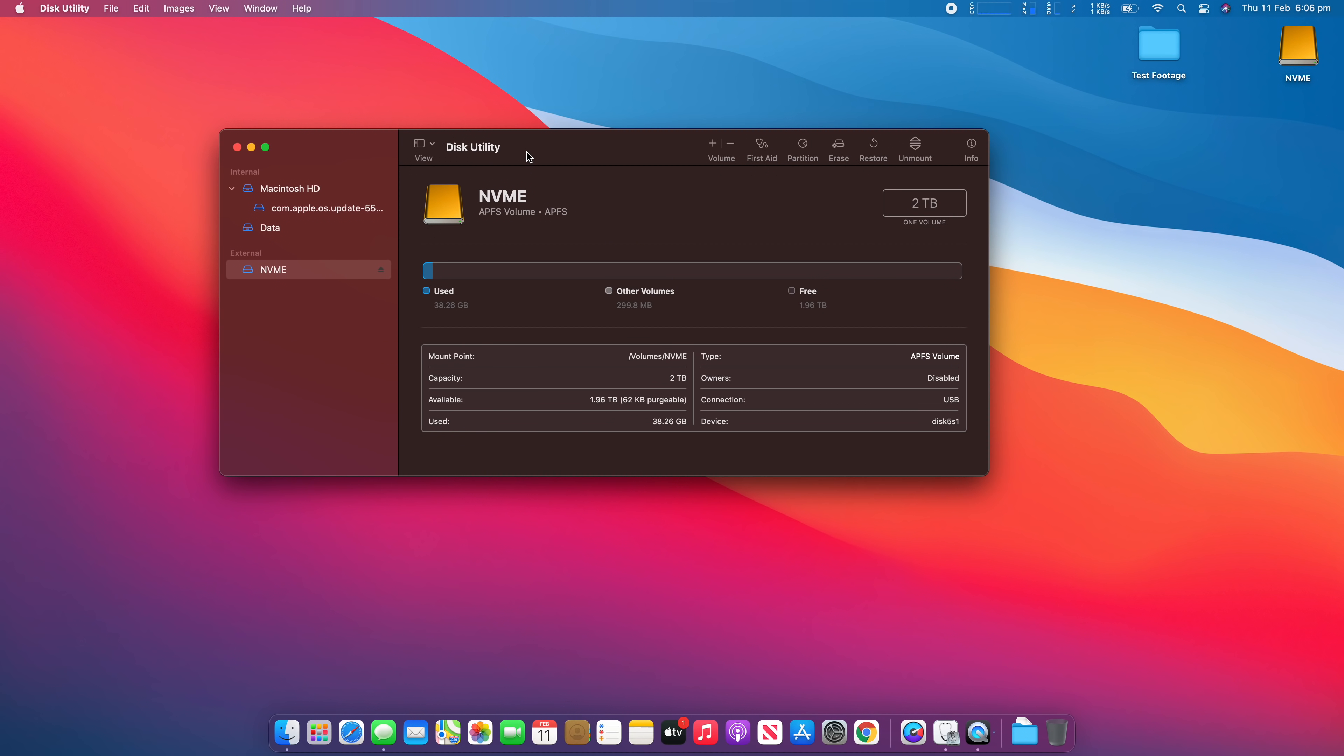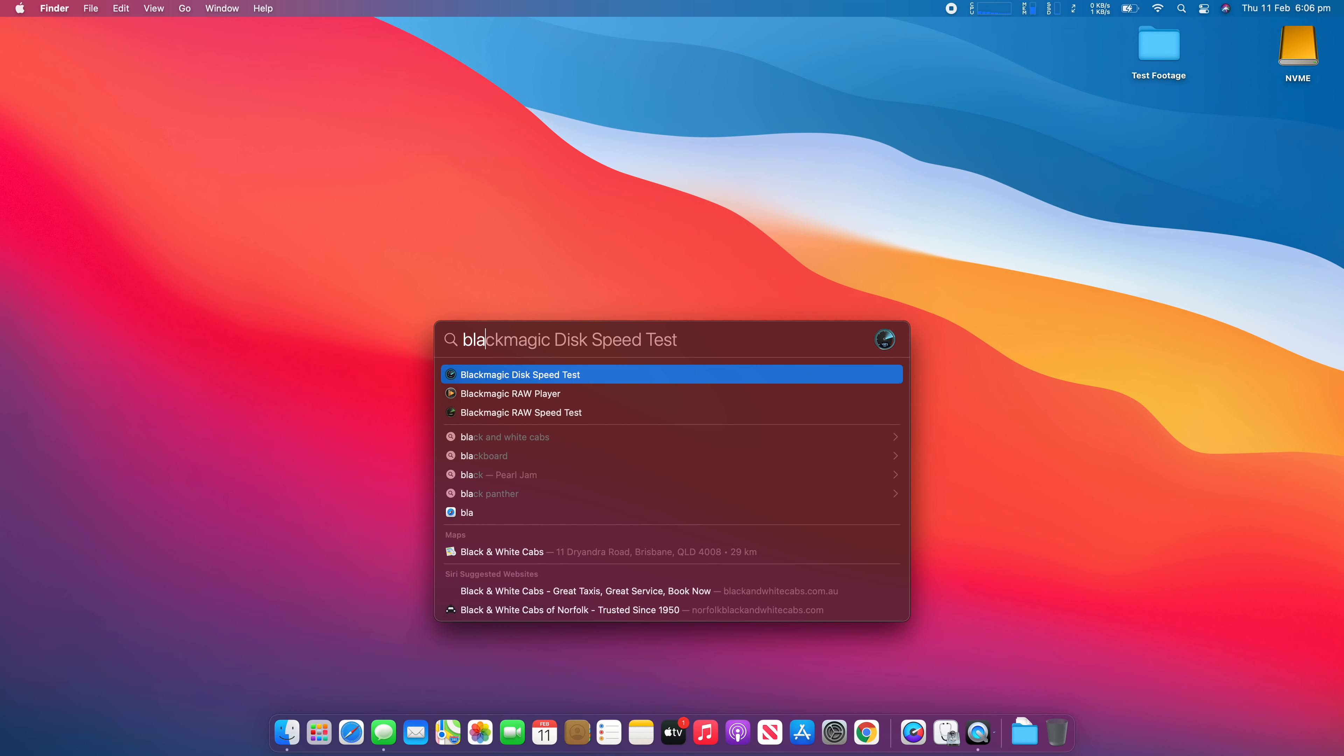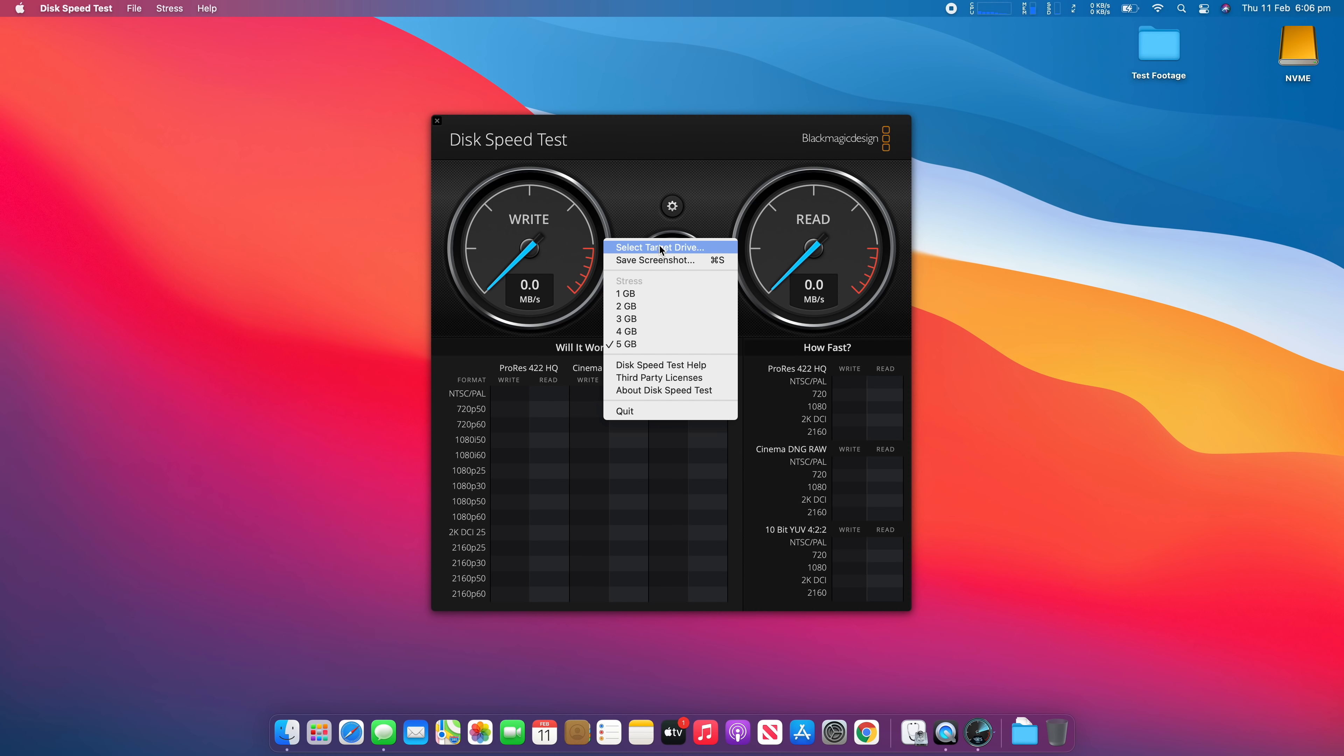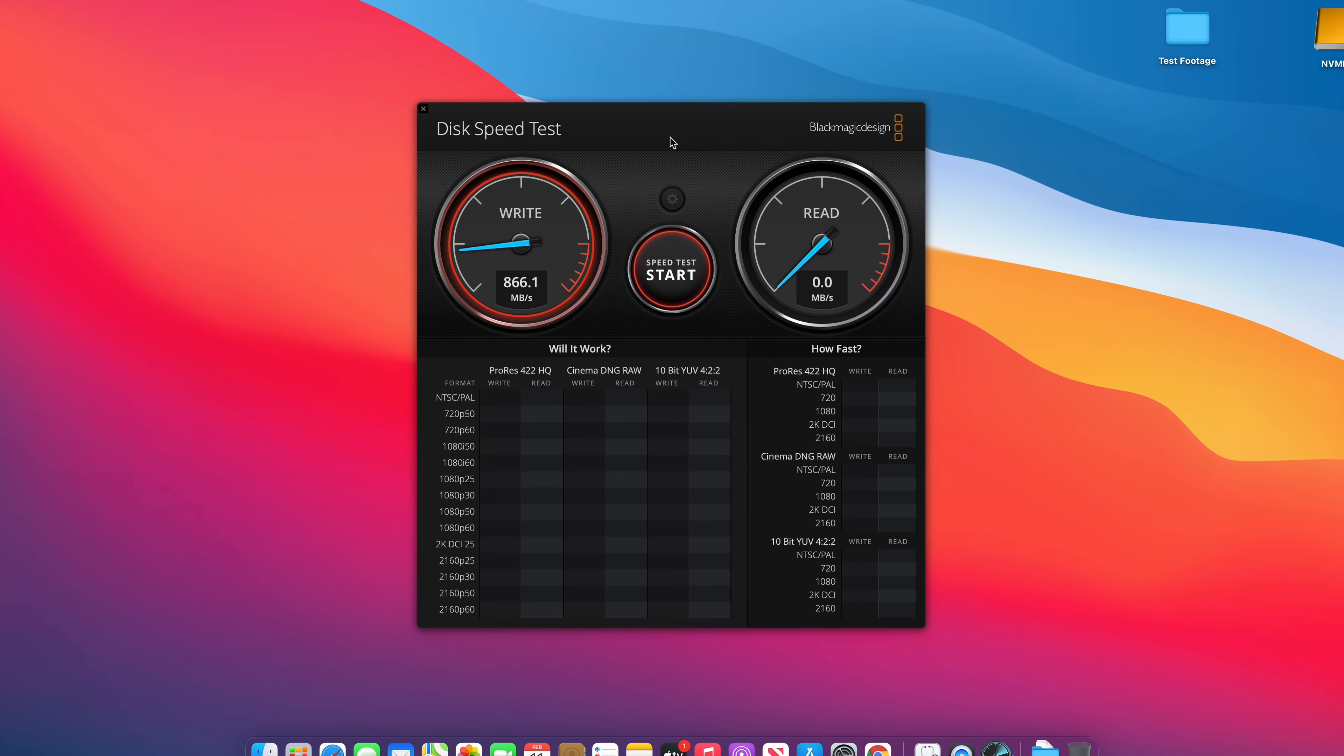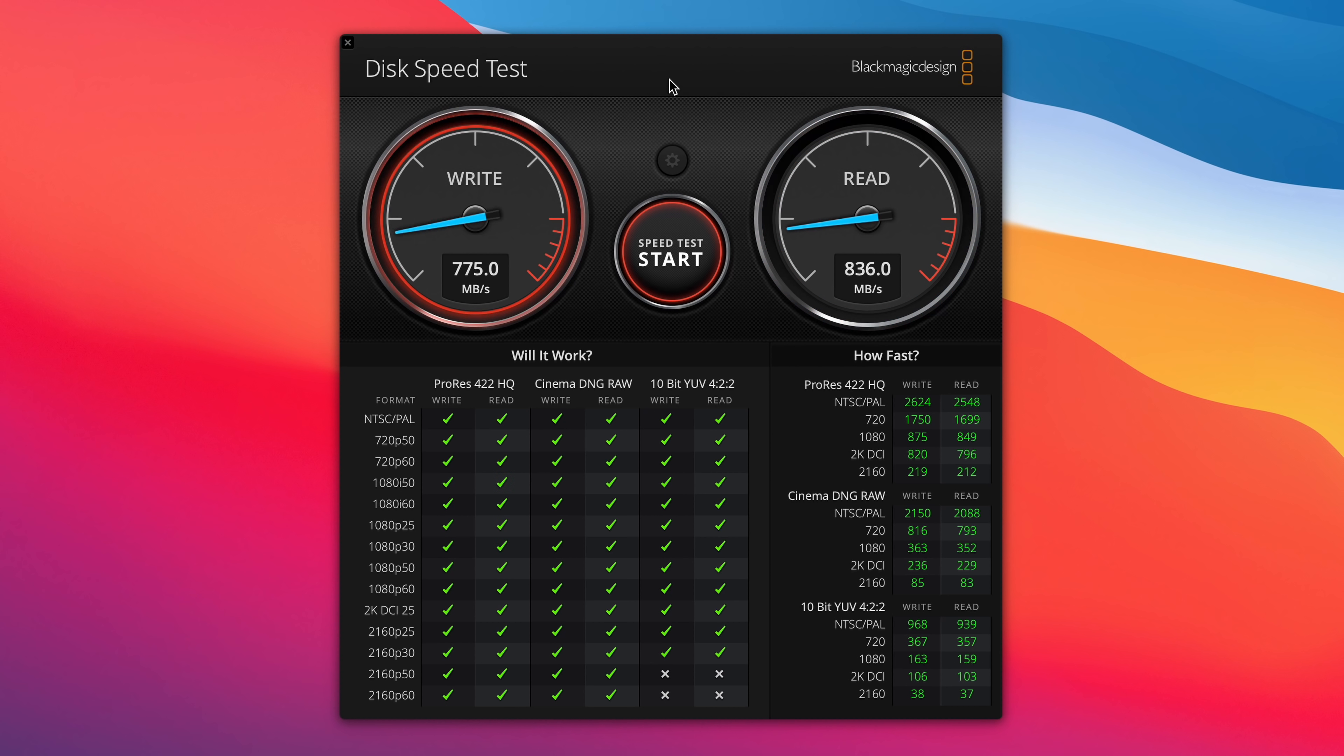Okay, so closing down Disk Utility, let's open up Blackmagic Speed Test and we're going to make sure we've selected our NVMe drive with the enclosure. We're going to open that and we're going to start the speed test. So right off the bat, you can see here the speeds are pretty good. We're getting about 850 megabytes per second write speed and about the same, so 830 megabytes per second read speed on the disk test. This is doing five gigabyte files. You can see down here the compatibility section.